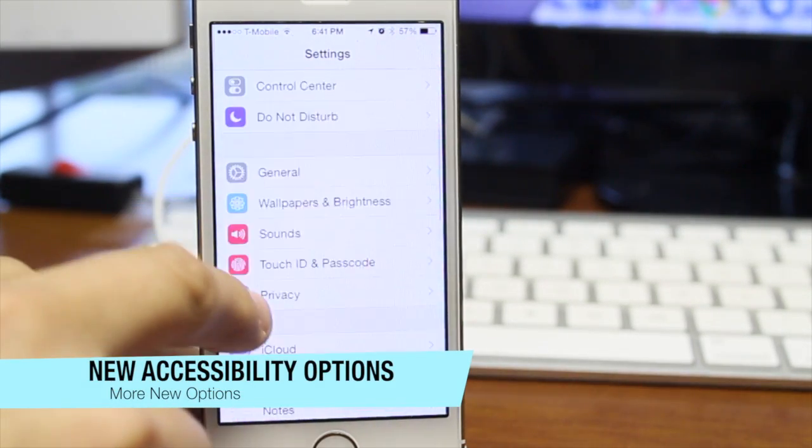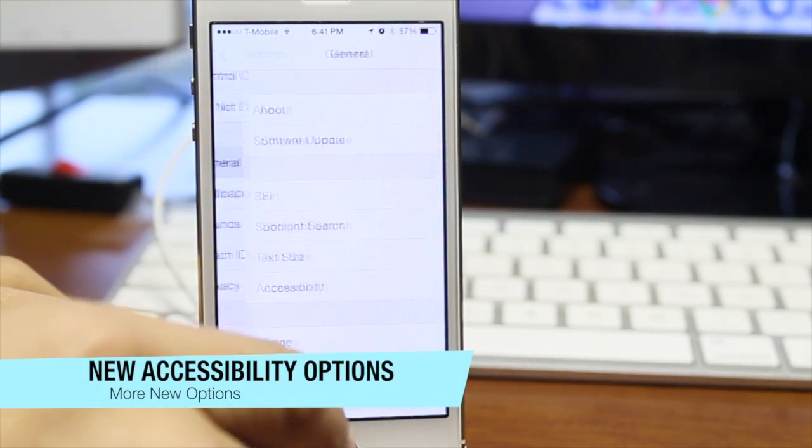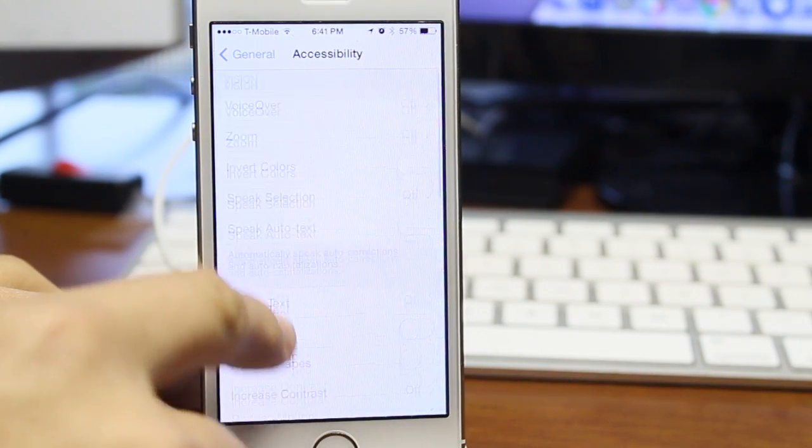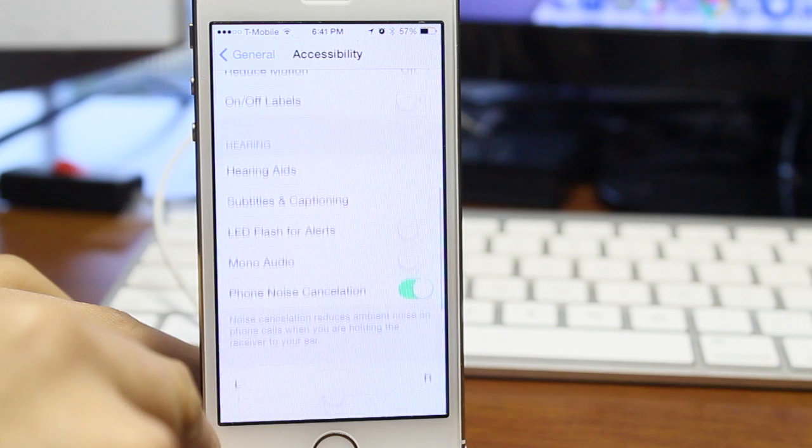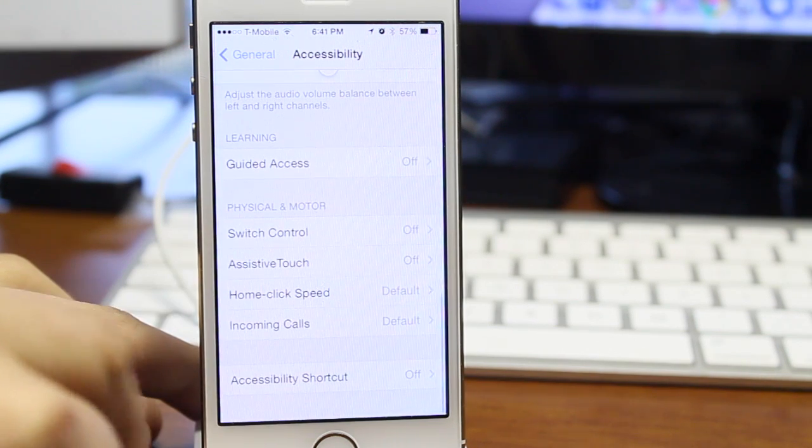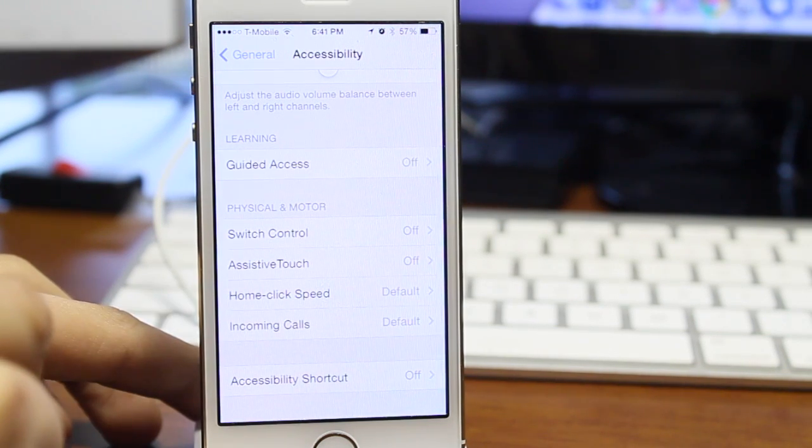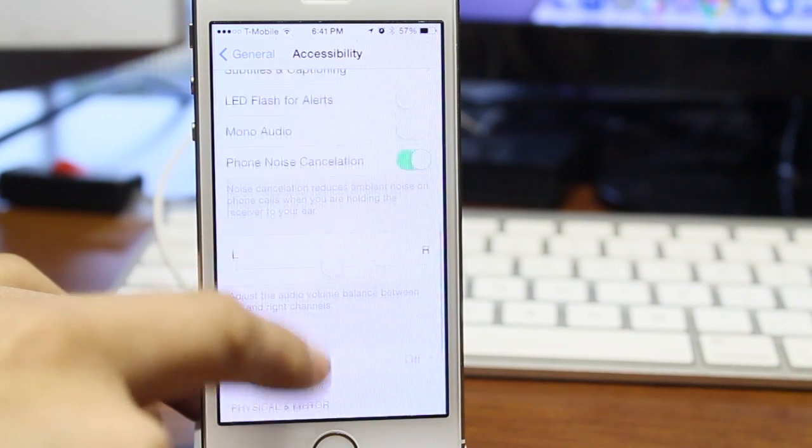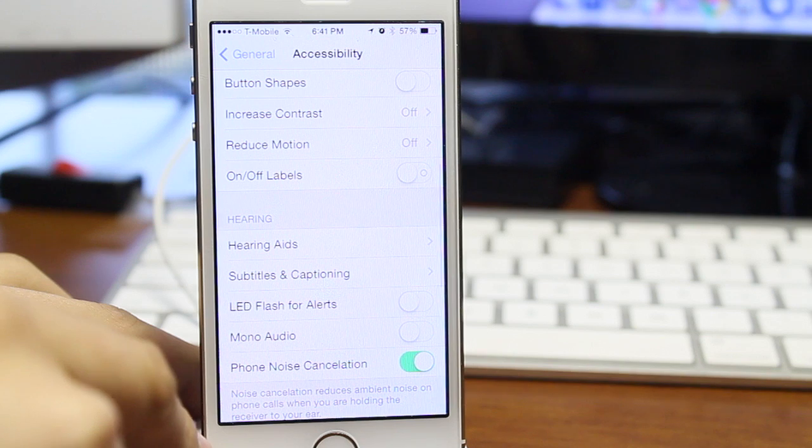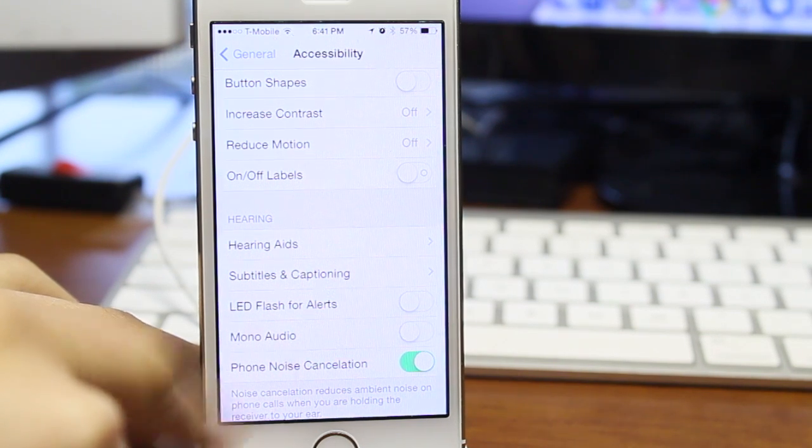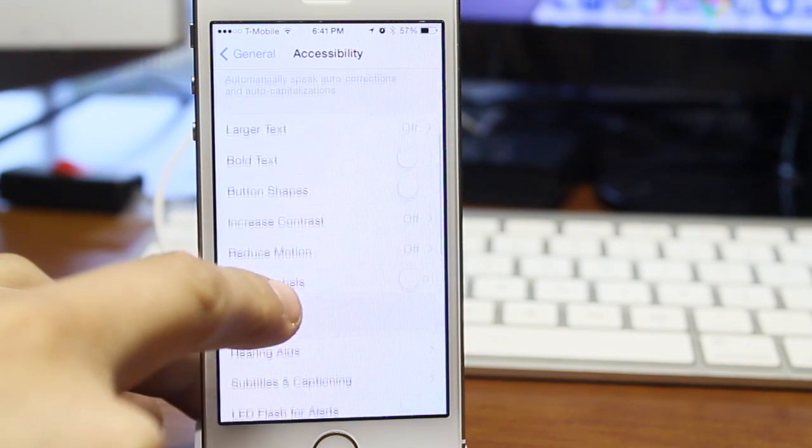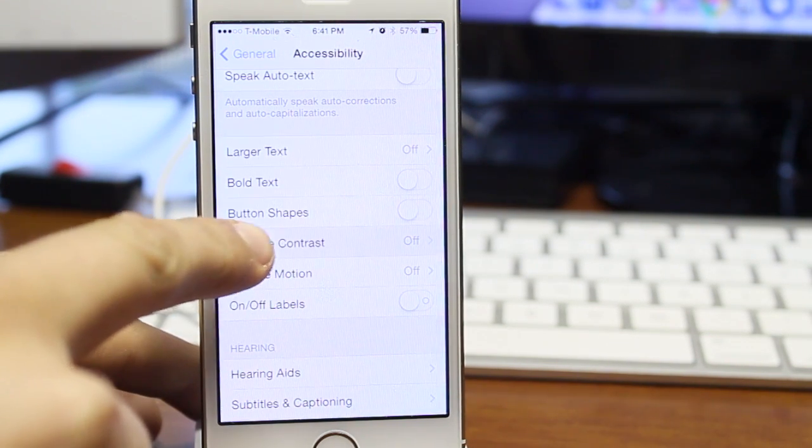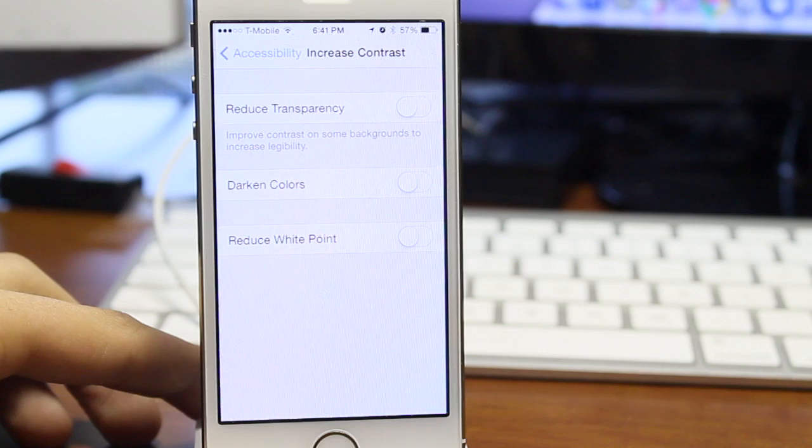The next one is the new accessibility options, which gives us more accessibility options. We also have the increase contrast, which allows you to go to the increase contrast section, which allows you to have a few different options in there I'll be showing you guys.